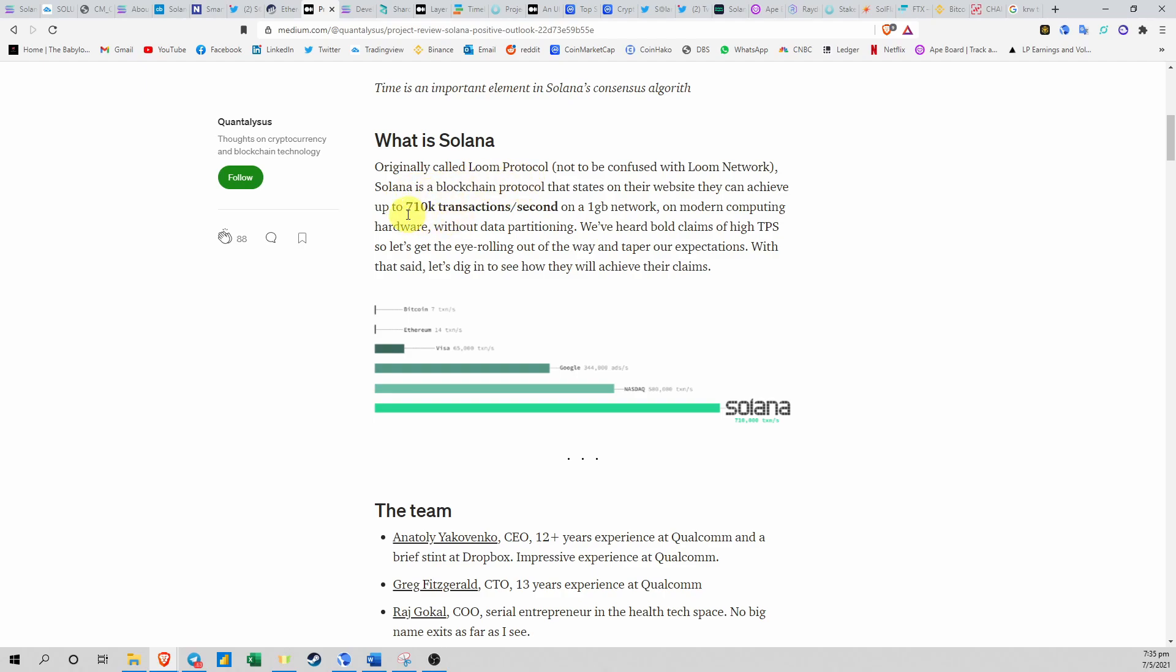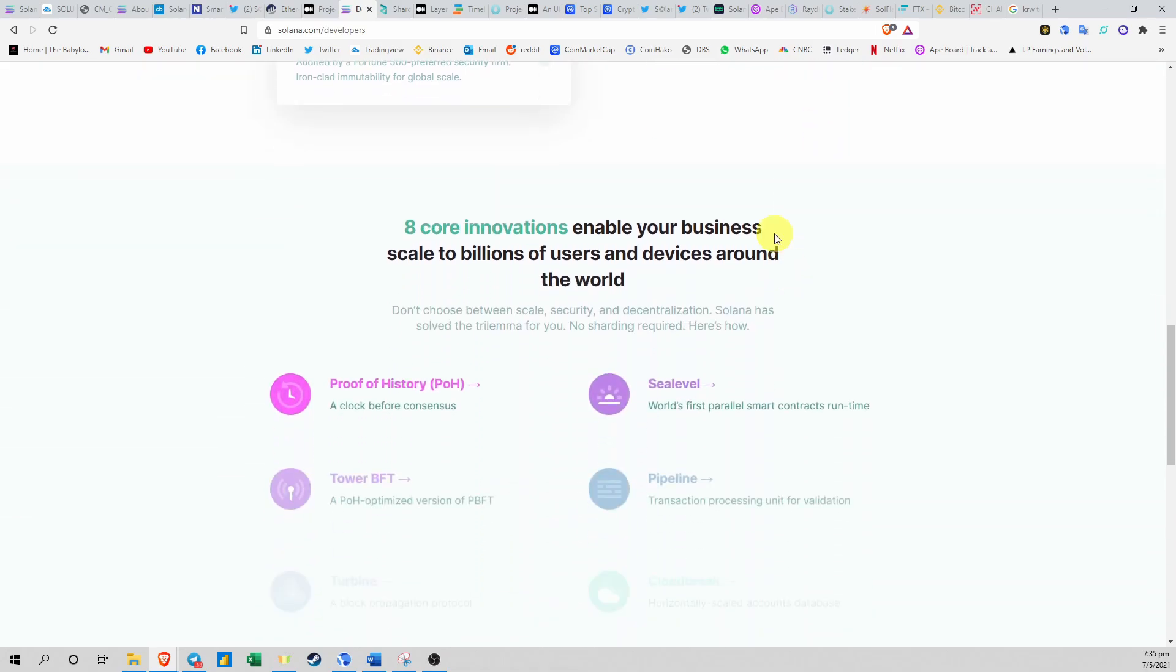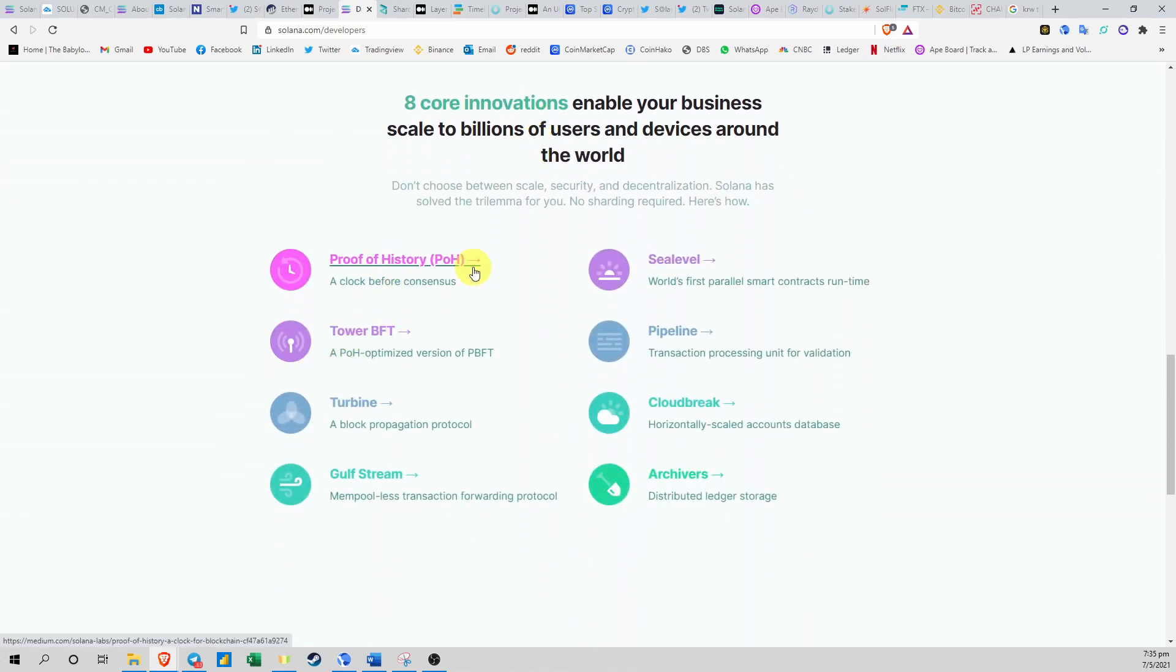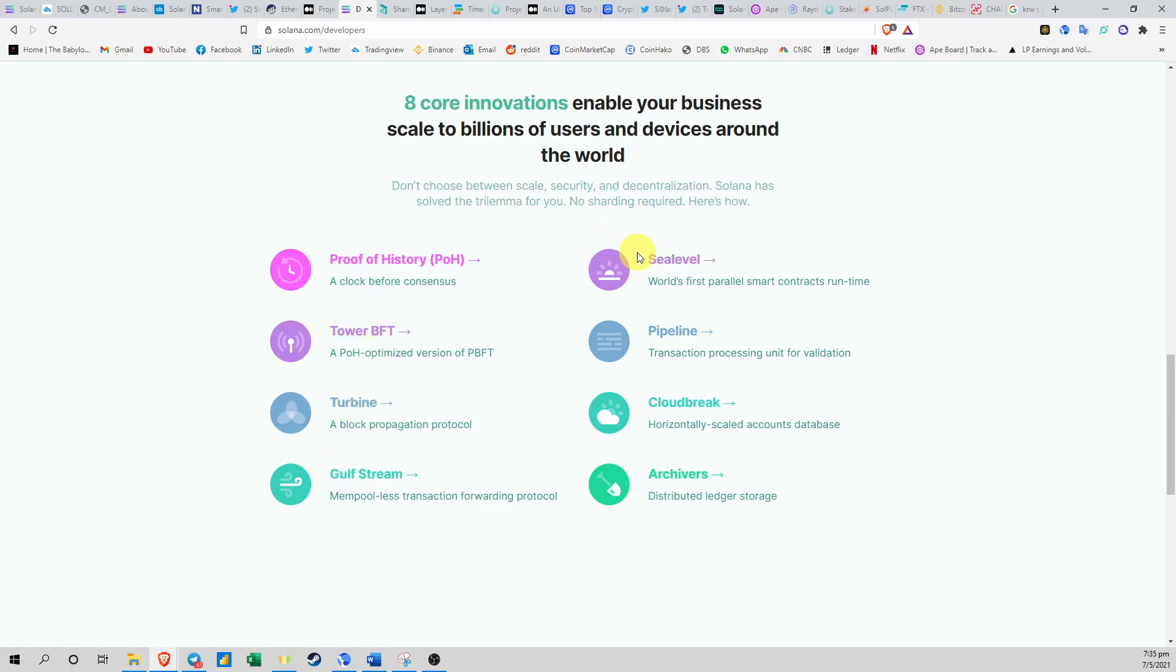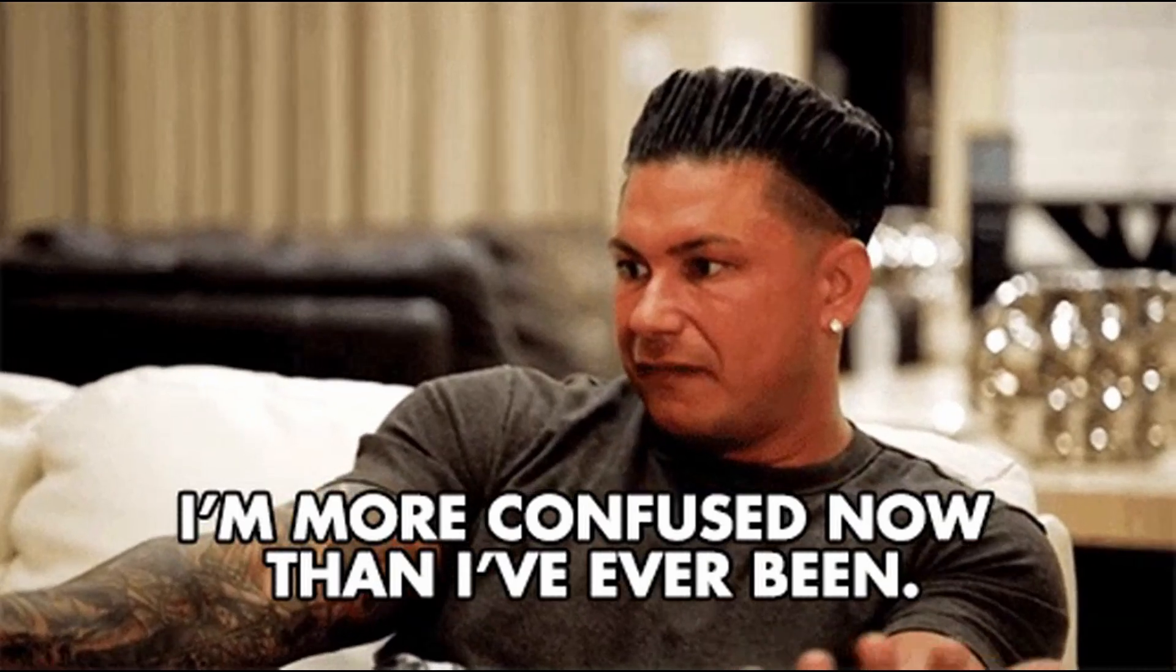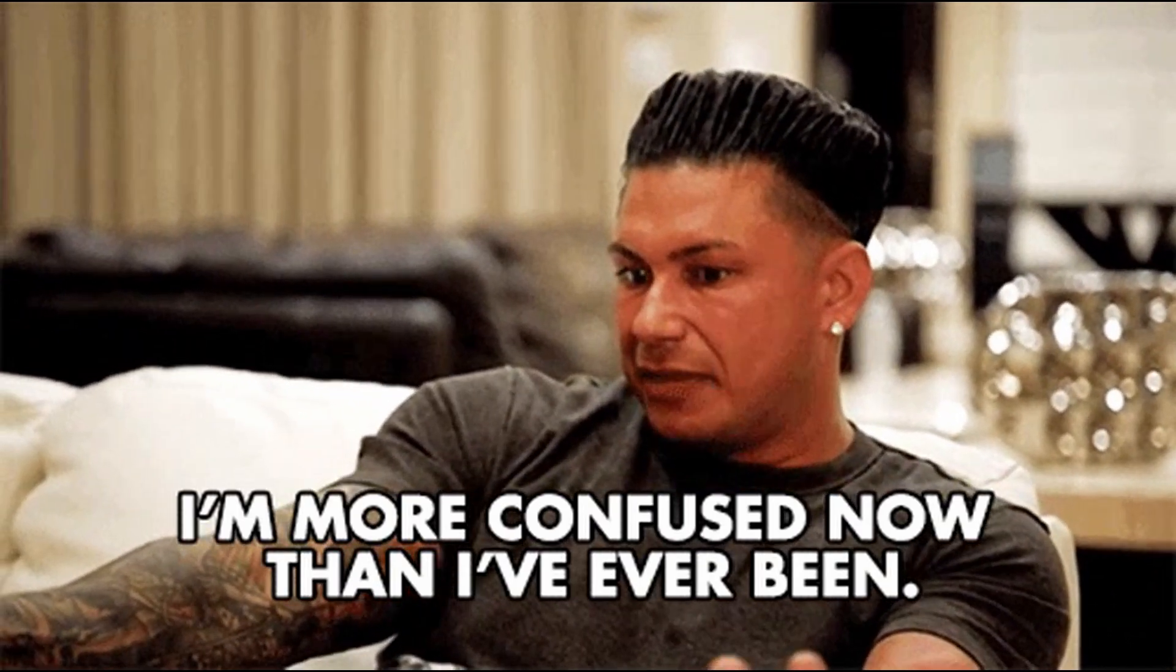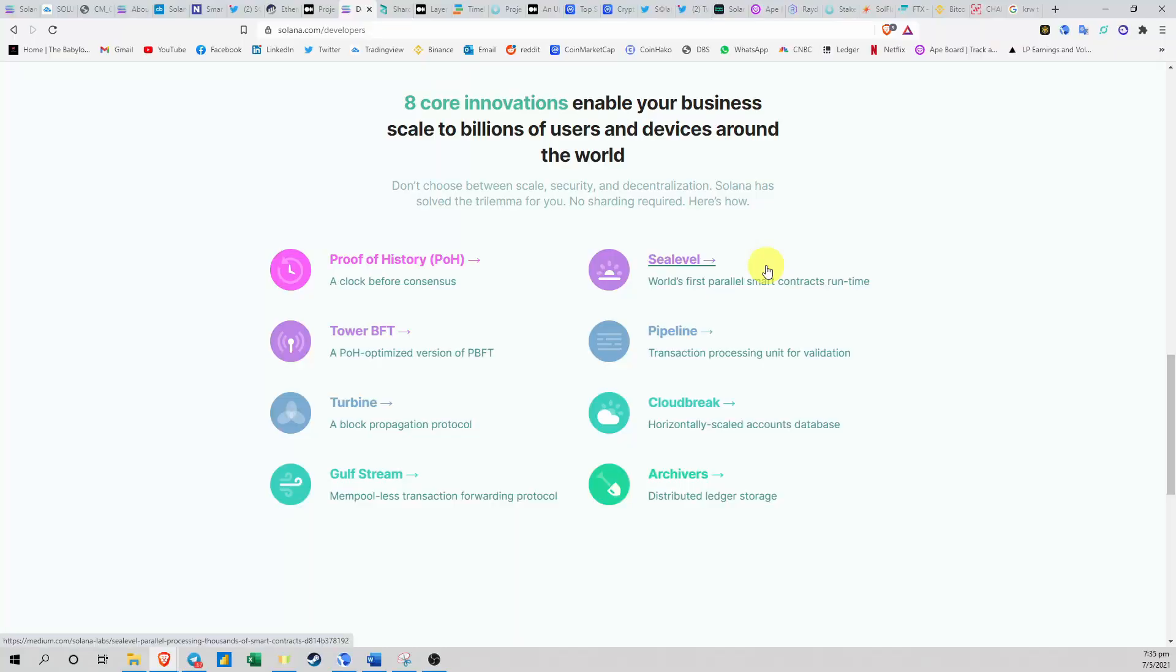Solana can theoretically scale up to 710,000 transactions per second on a 1GB network, but right now they're doing about 50,000 transactions. How is this possible? Solana prides itself on 8 core innovations: Proof of History, Tower BFT, Turbine, Gulf Stream, Sealevel, Pipeline, Cloudbreak, and Archivers. These are really highly technical and abstract concepts that I've tried understanding but I just don't know what's going on.